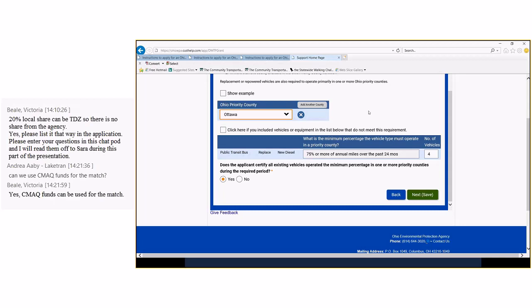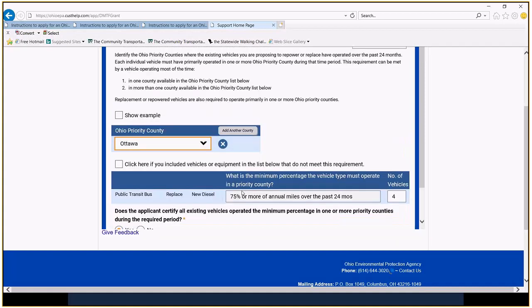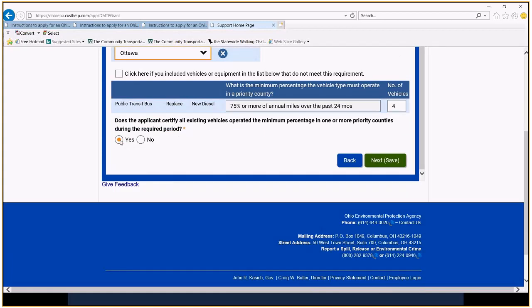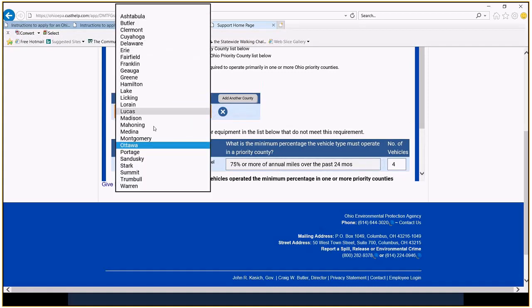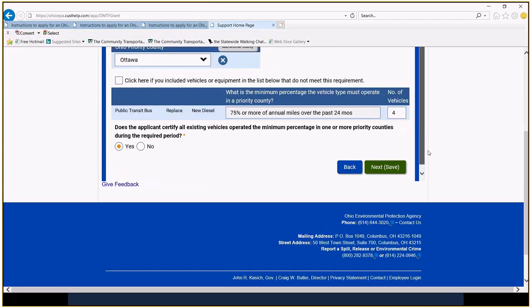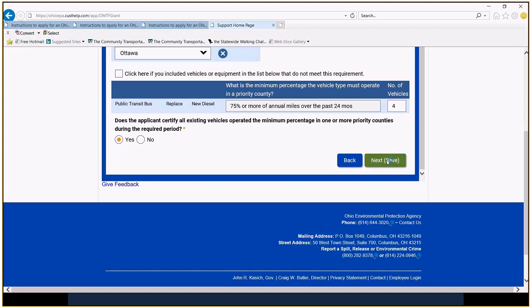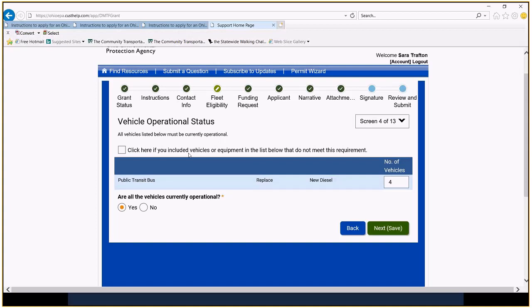However, the second tier, I think that some of you all who are in the second tier also operate your services. You travel in and out of those first tier counties. If we can identify and document the percentage of miles that your vehicles that you're replacing are traveling into those higher priority areas, we can include that in a narrative. That is going to improve your application, give it a better chance of winning. We're going to choose yes here. We're going to certify all existing vehicles operate the minimum percentage, 25% or more, over the past 24 months in one or more of these counties.